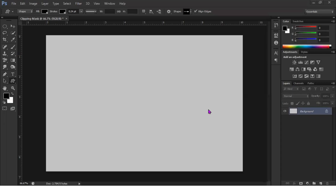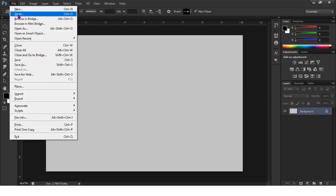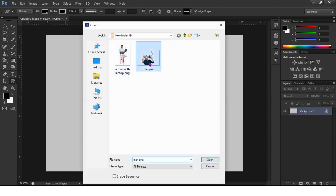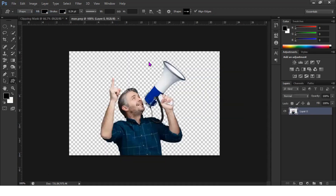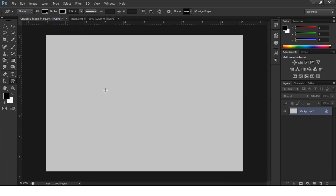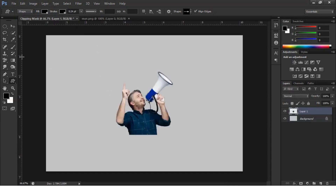Hello, welcome. This is Saifuddin. In this video I'll show you exactly how we can create the clipping mask in Photoshop. I'm just choosing an image from the computer. You need to copy this image by pressing Ctrl+A and Ctrl+C, then paste it here with Ctrl+V.